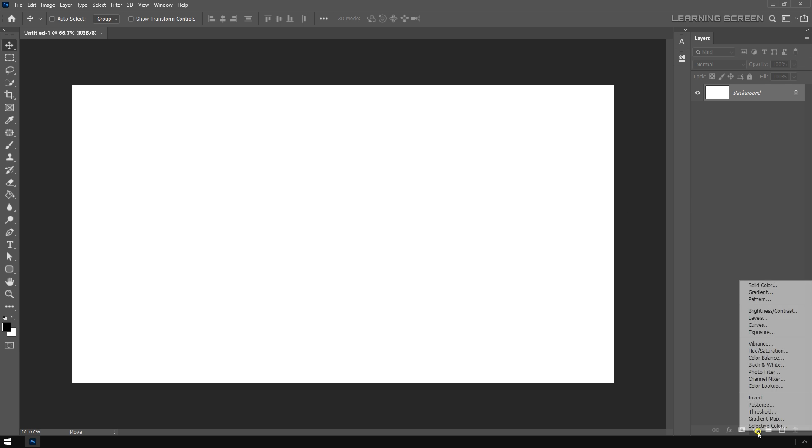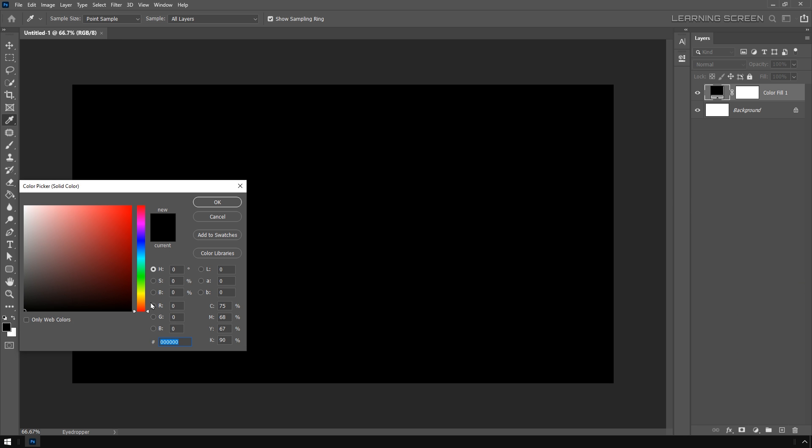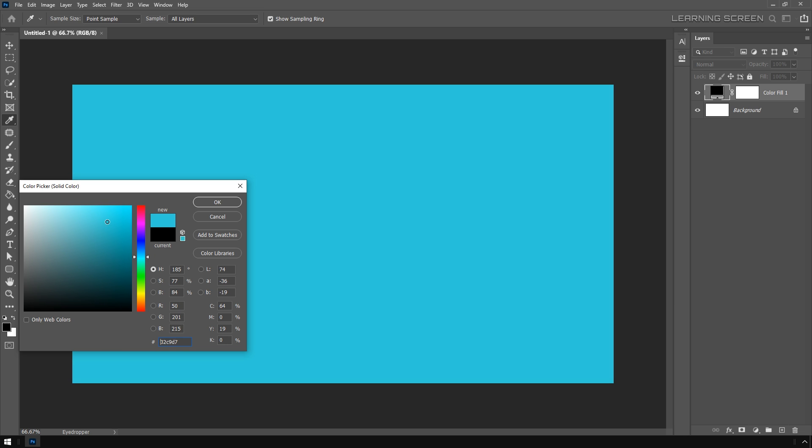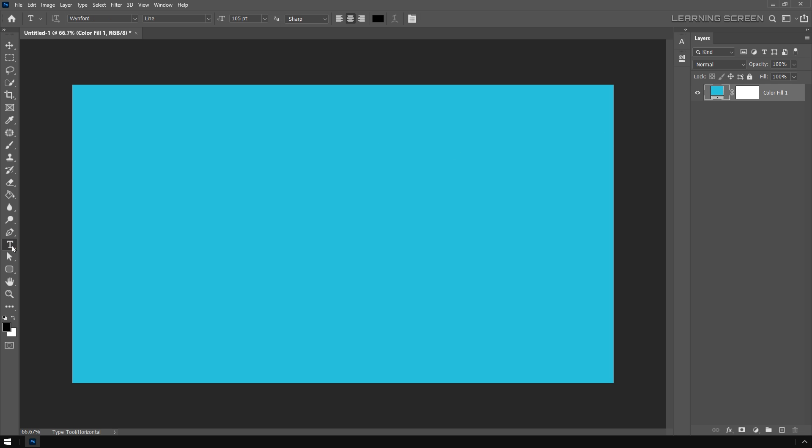I'm going to go to the adjustment layer and add a solid color. Let's choose a light blue color for our background. Now let's delete this background layer, we don't need this anymore.